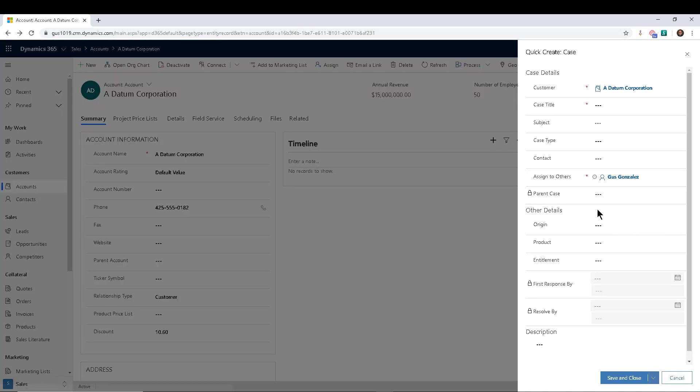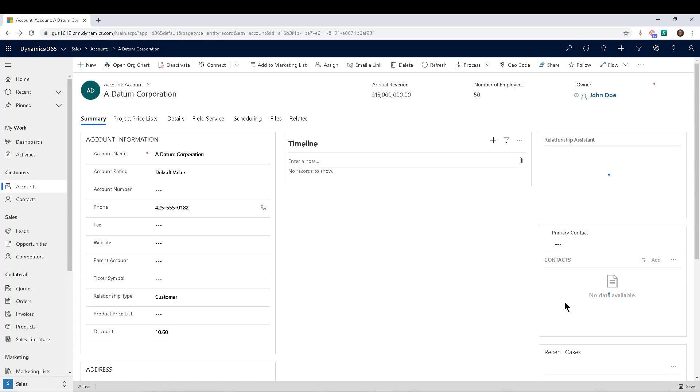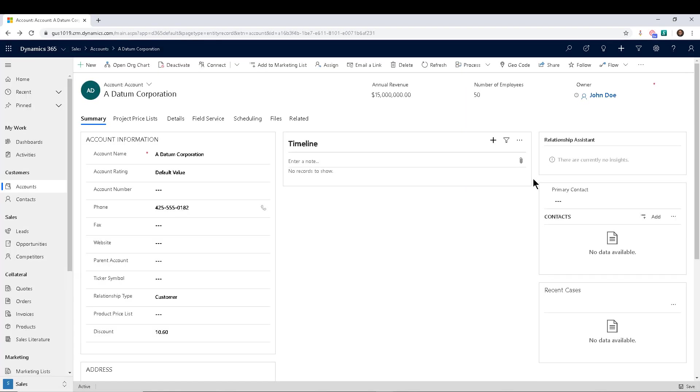You will notice that by default it's me—it's assigned to me, Gus Gonzalez—but I want it to be by default assigned to John Doe. So how do you do that?